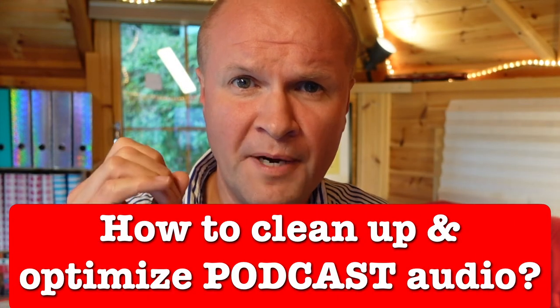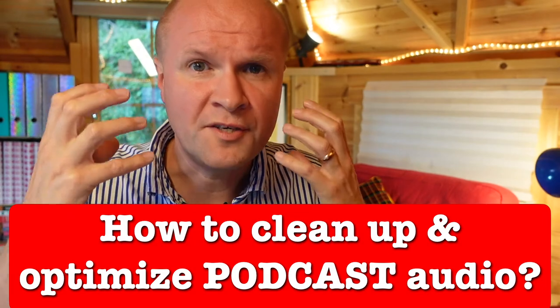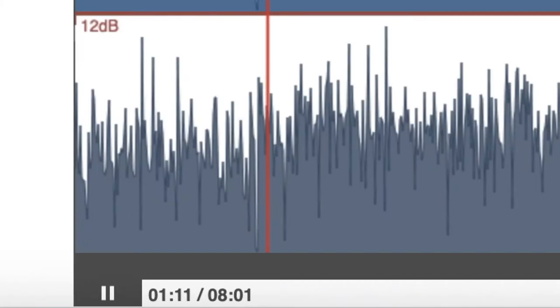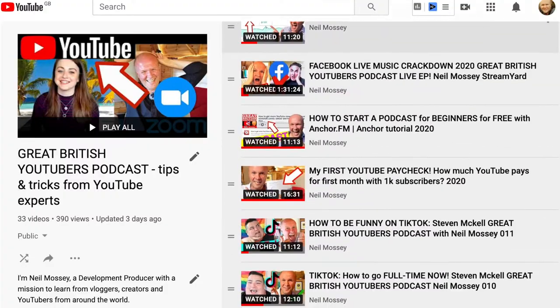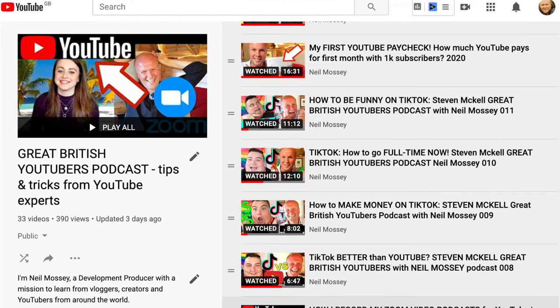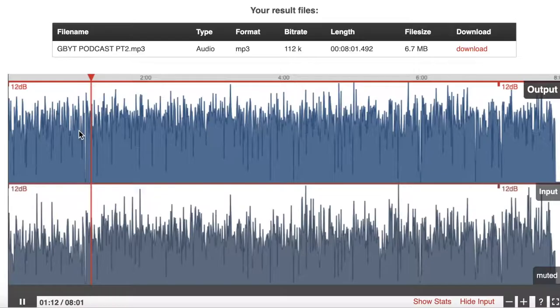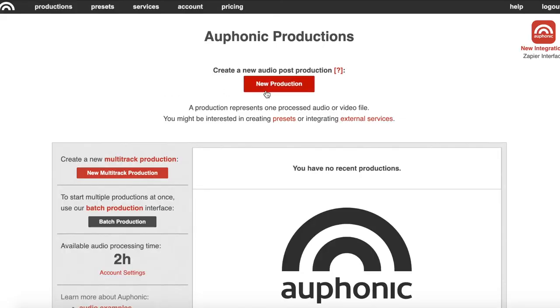How can I clean up the audio on my podcast episodes for free? I want to optimize the sound of my podcast audio, remove some annoying background noises and make my podcast episodes sound a bit more podcasty. Hello, I'm Neil Mossy and we're going to do that right now for free online. I'm a development producer. I help high-achieving creators and performers to get ideas out of your head into the world on YouTube videos, podcasts, and ebooks. Today it's the podcast we're going to concentrate on, because we're going to clean one up right now for free online with this amazing website called Auphonic.com. I use this service so much — I use it for all of my Great British YouTube podcasts.